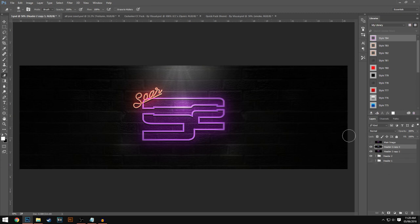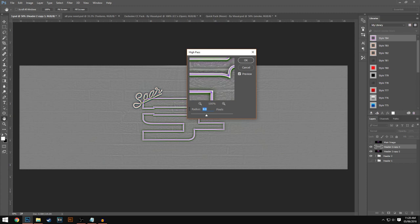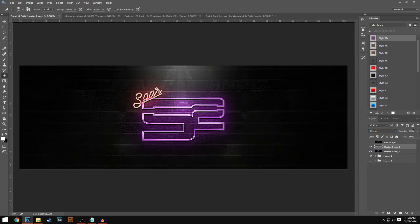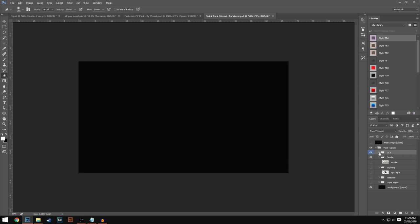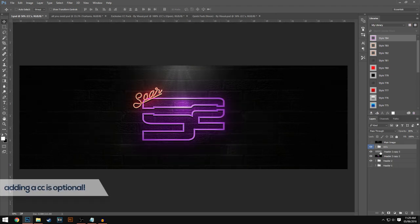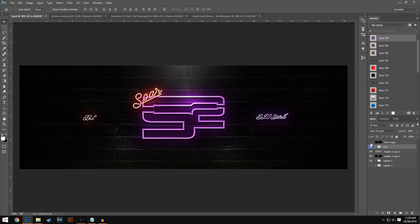Finally, press Ctrl J, go to Filter > Other, and select High Pass. Change the radius to 9 pixels and hit OK. Then change the blending option to Overlay and lower the opacity to around 20%. Now go back to your quick pack, grab the folder called CCs, and drag and drop it into the header. That will add all the final effects — more black on the sides to give more focus to your logo or text. As you can see this header looks really, really nice and it looks almost identical to the one we created.